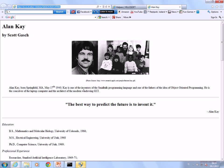Kay is one of the inventors of the Smalltalk programming language and one of the fathers of the idea of object-oriented programming. He is the conceiver of the laptop computer and the architect of the modern window GUI. He was actually one of the first persons that came up with the graphical user interface on personal computers, and that was actually part of the Smalltalk project.